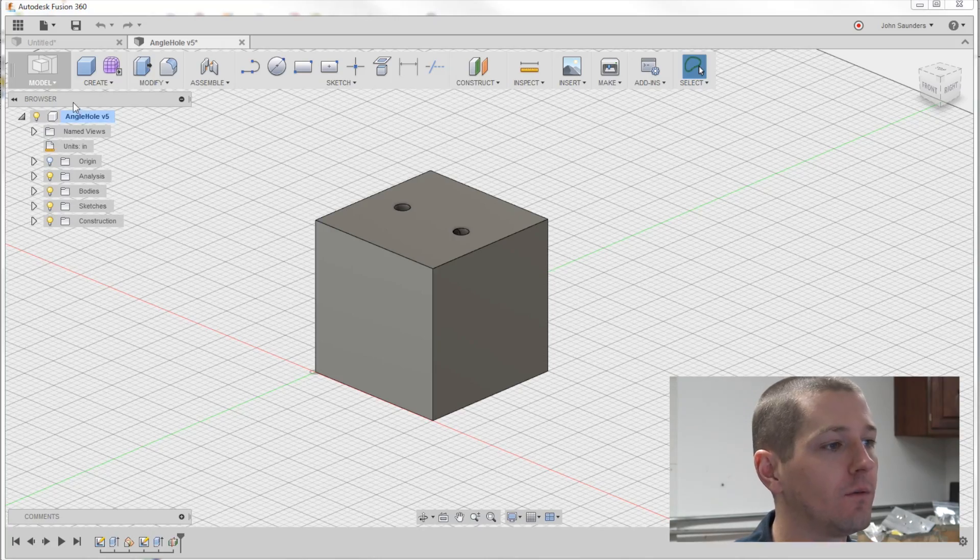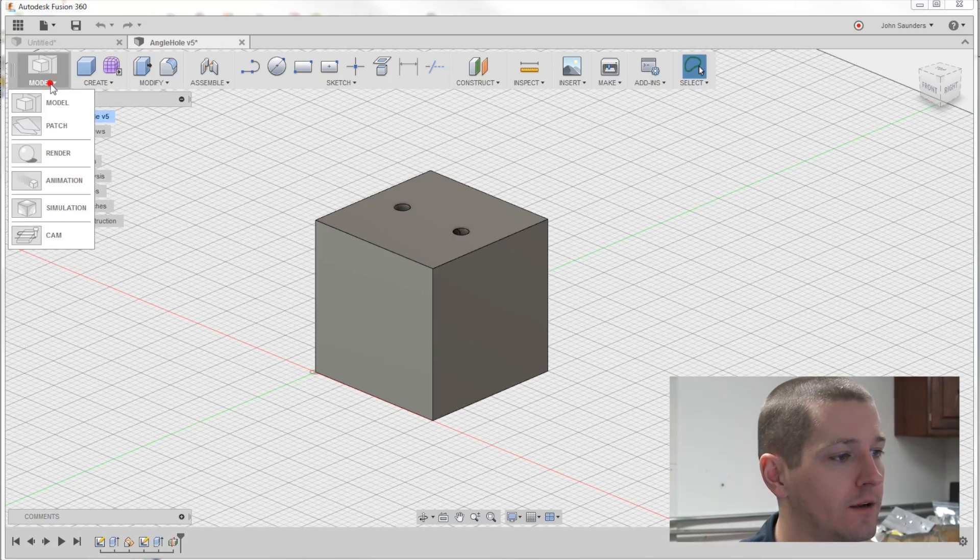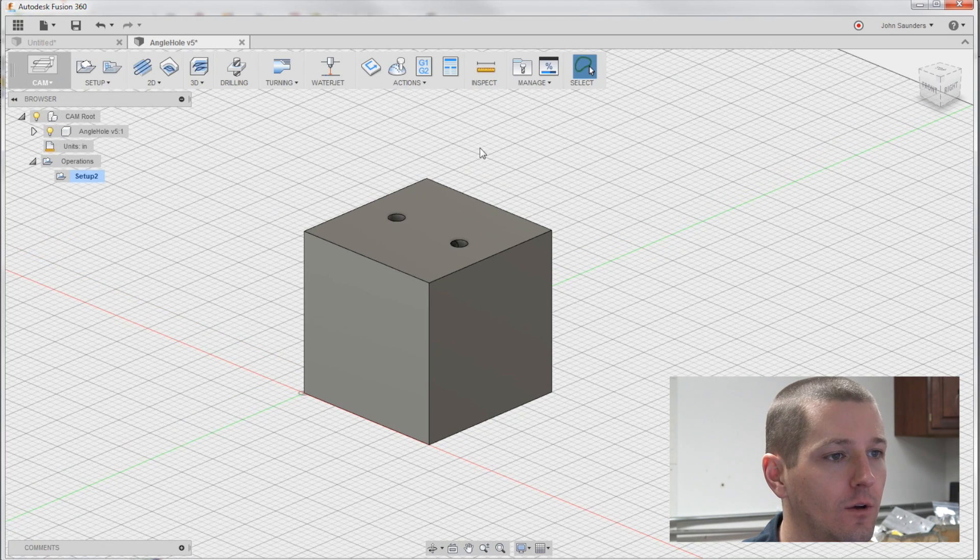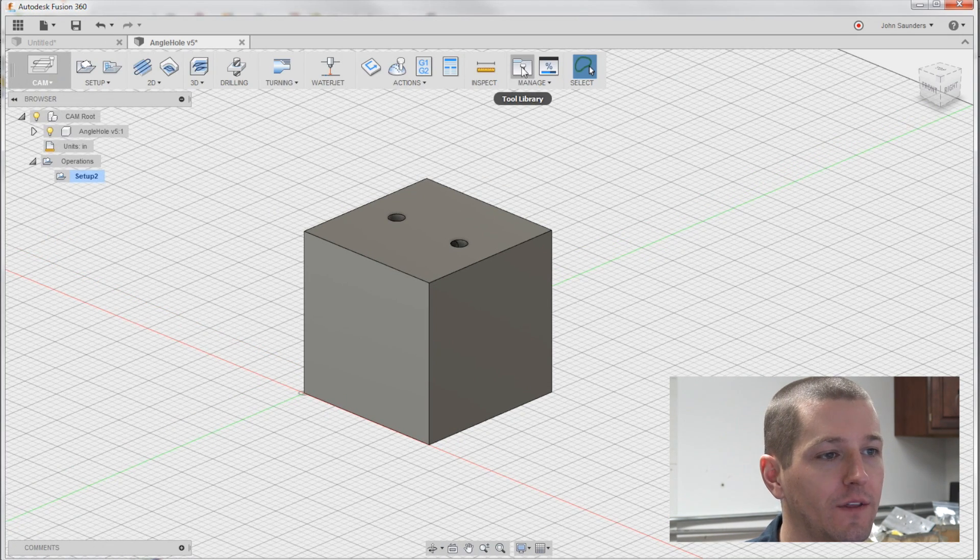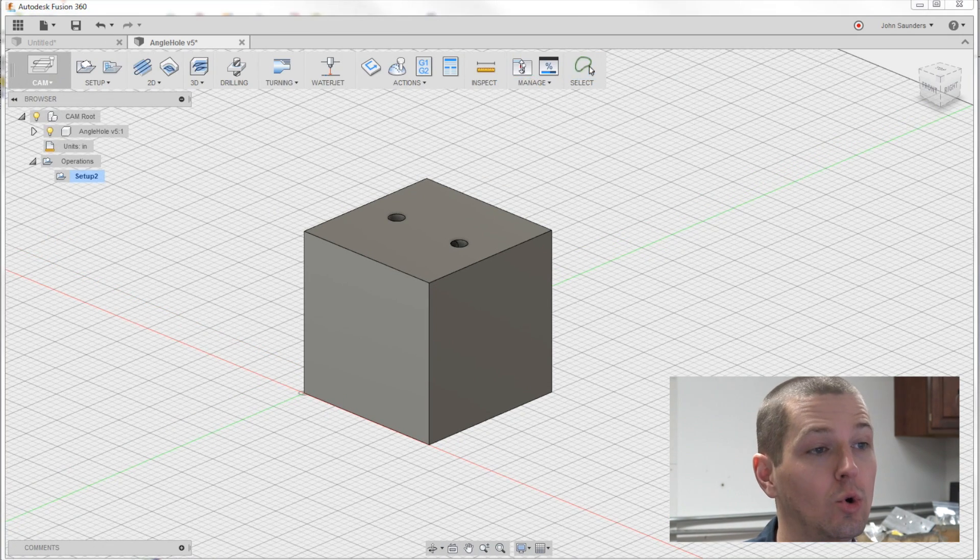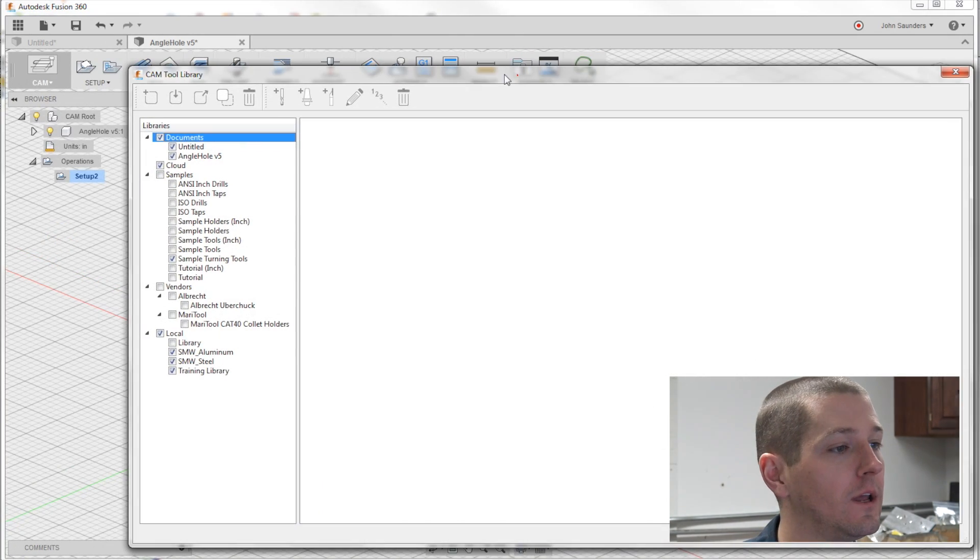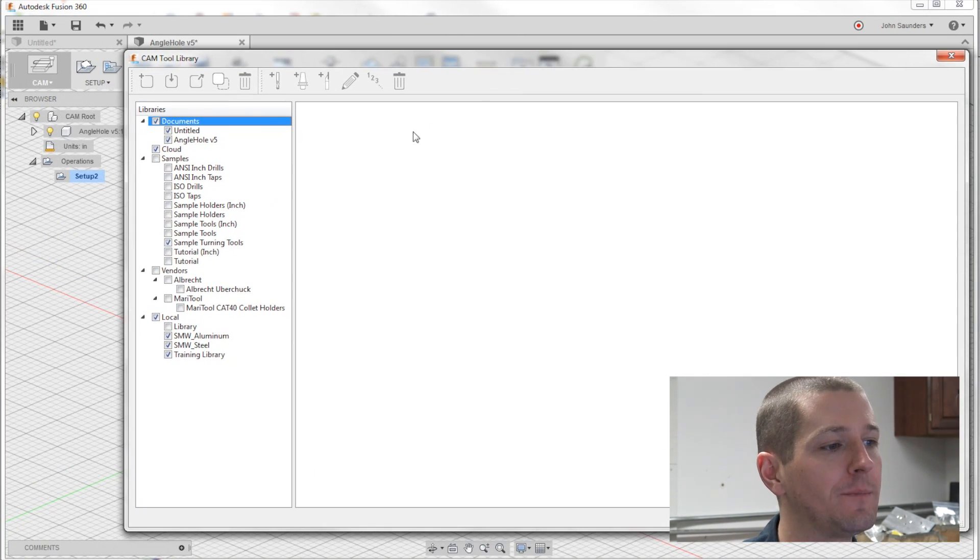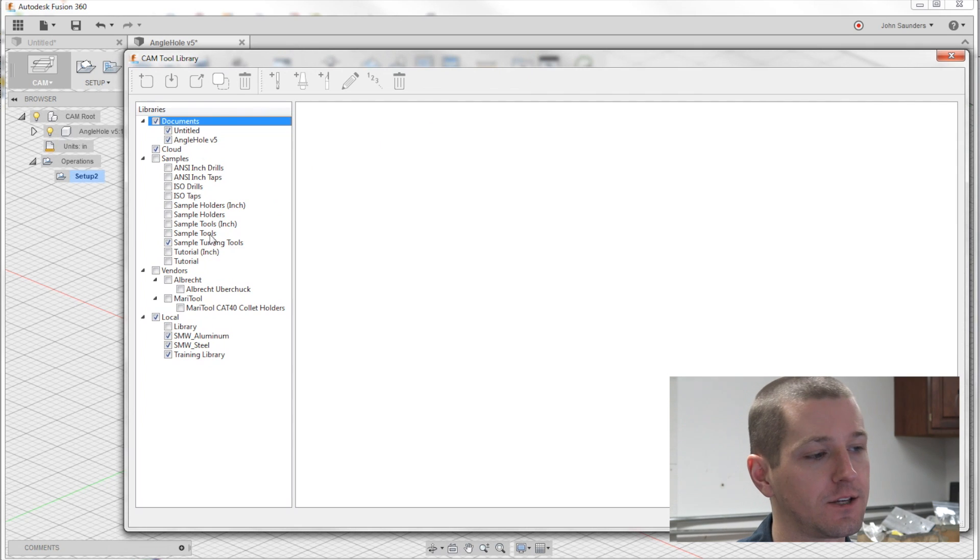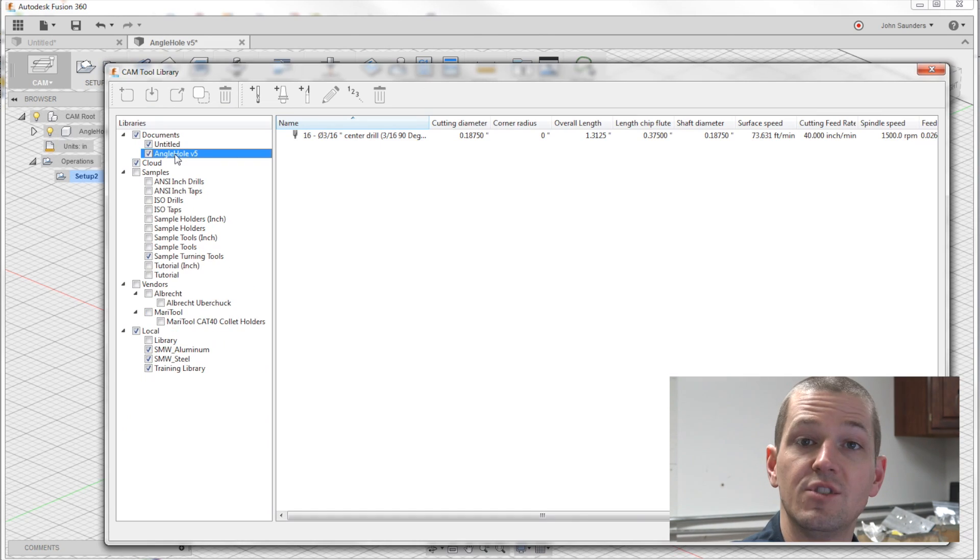Welcome to a Fusion Friday on Tool Libraries. We go from model to cam, right up here we've got this guy called Tool Library. Pop it open, looks like a lot's going on here.